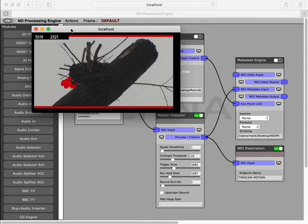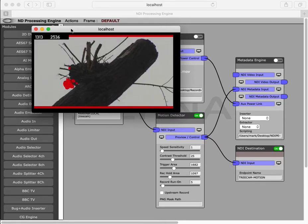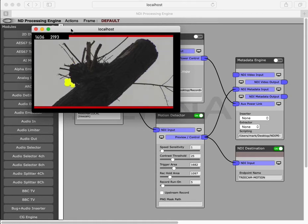The pulsing yellow areas are areas of motion that are sufficient to keep us in record, blue areas are beneath the trigger threshold, and red areas are sufficient enough movement to trigger a record.